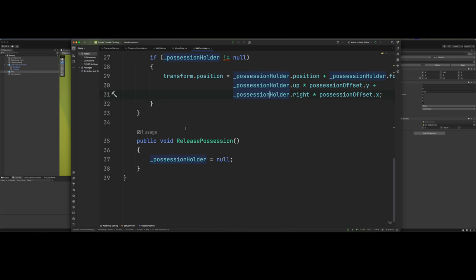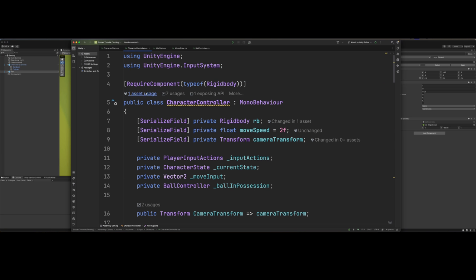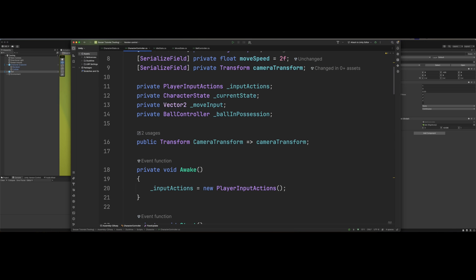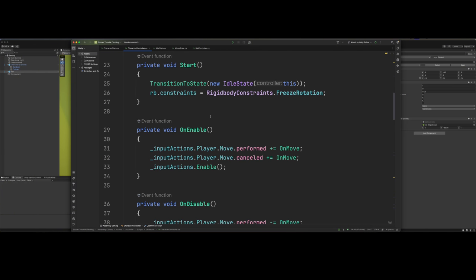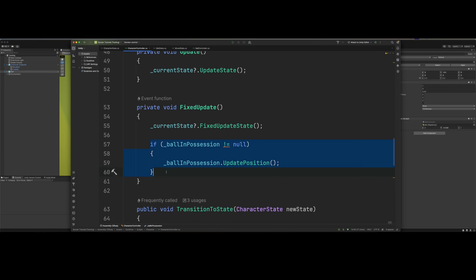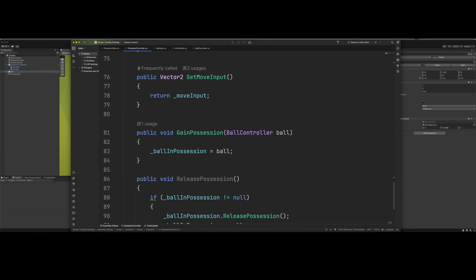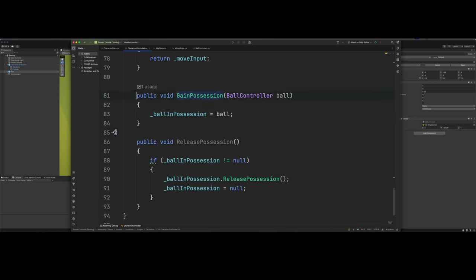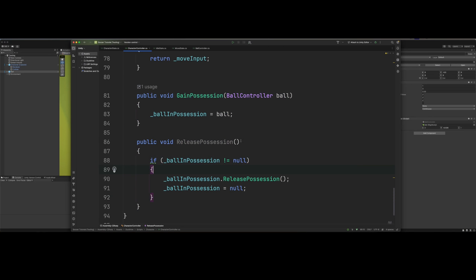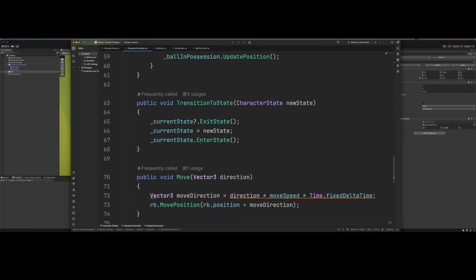And then we've got our release possession, which just basically says no one has possession, so it won't update the position of the ball. That means we did change our character controller a little bit. We added this ball in possession, which gets the ball that's in possession. And if we scroll down in our fixed update, we say if the ball's in possession, then update the position of the ball that is currently in possession. We've got our gain possession method which passes in the ball, and our release possession method which does not pass in anything.